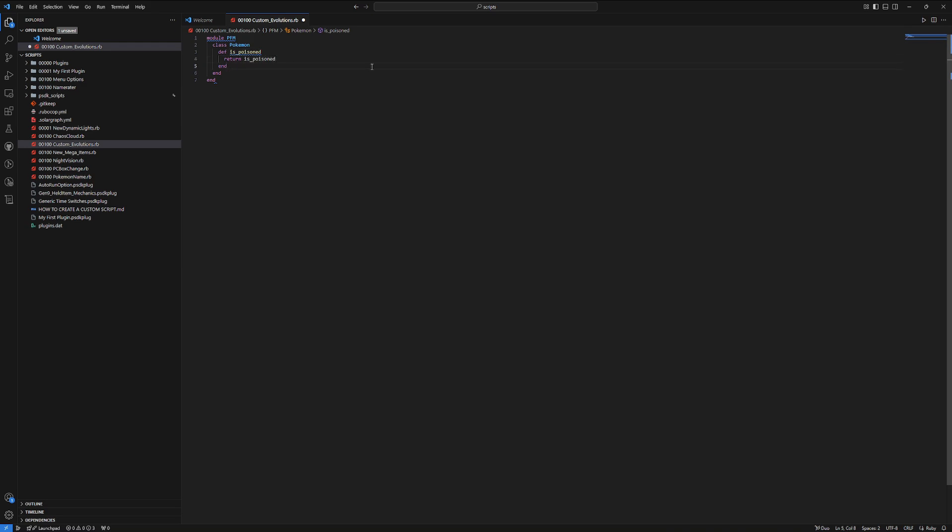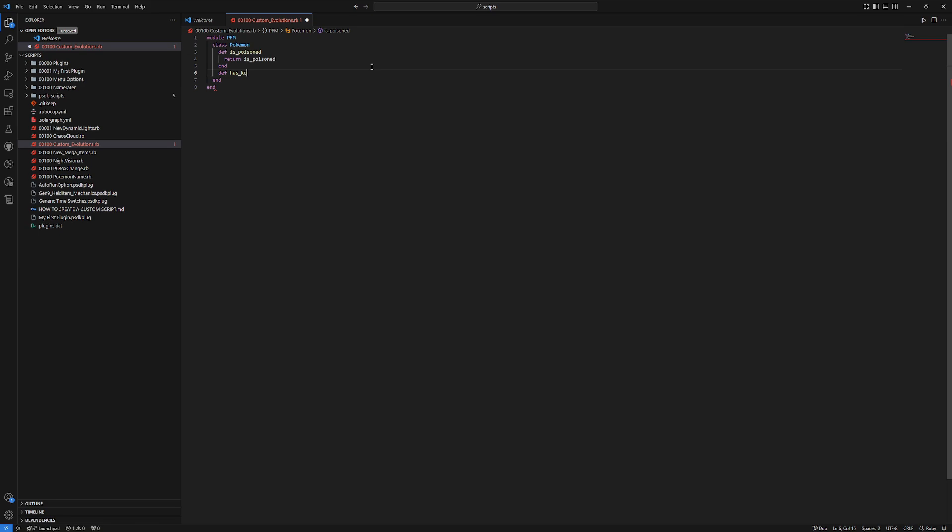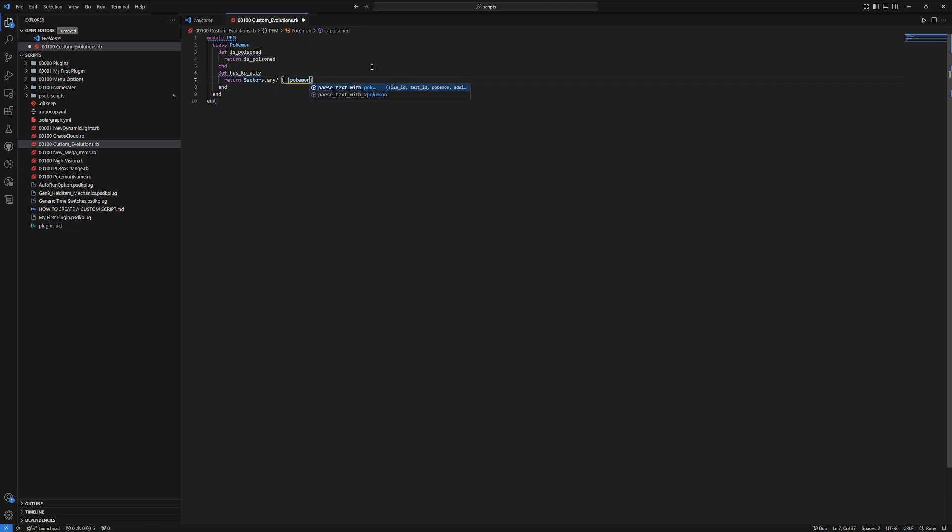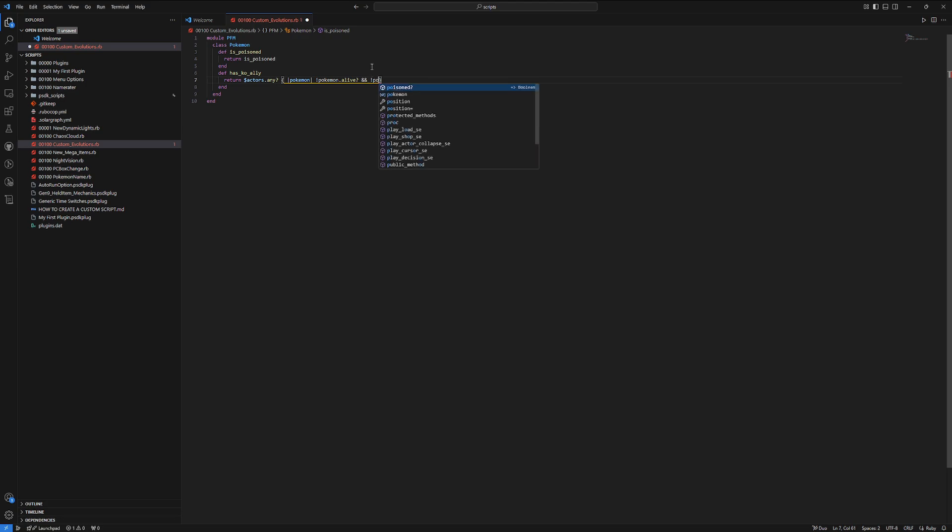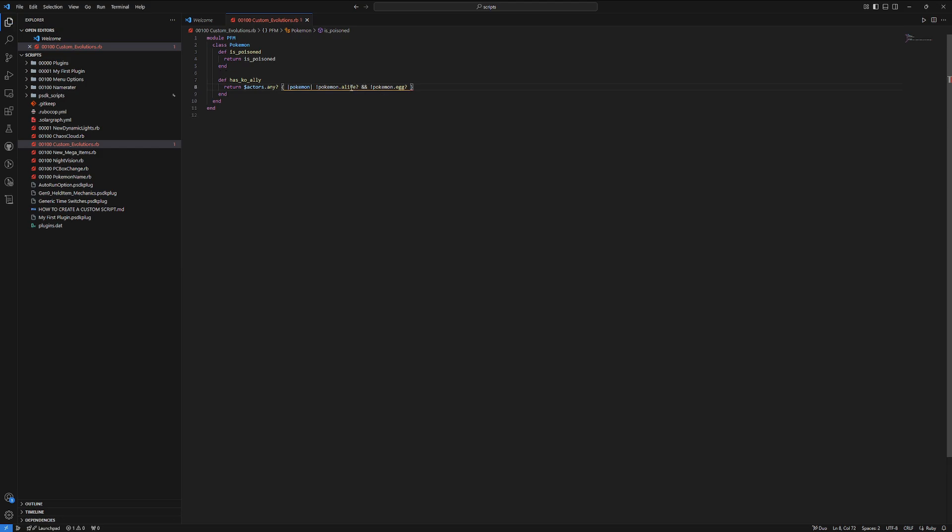So, then another example I would like to give is has KO ally. And then this would just be something like return actors any, I believe is what it was. And then we are going to do Pokemon, and then we are going to do is it alive, and then also is also just not an egg. It's important that we're checking both of these things here.